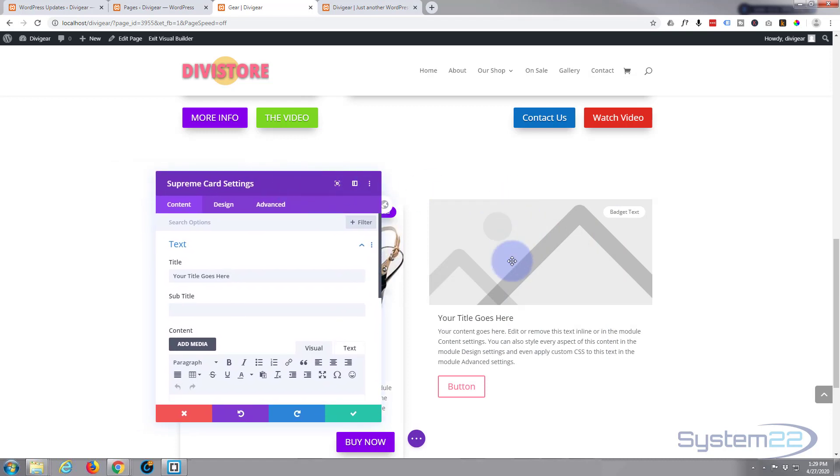There we go, Supreme Card. If I move this out of the way, by default you can see it adds a generic image, a little badge, a heading, and a bit of information and a button.